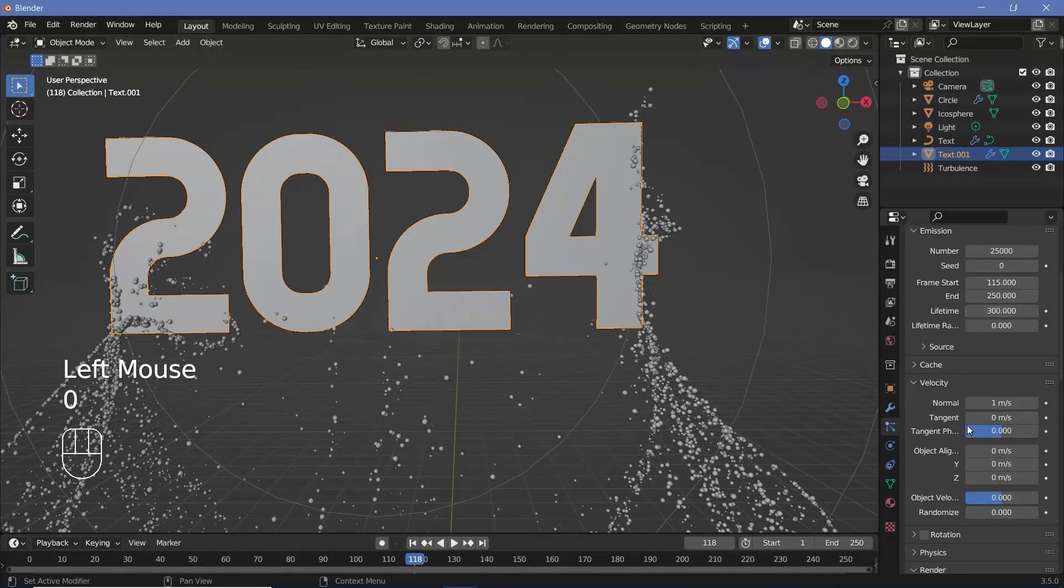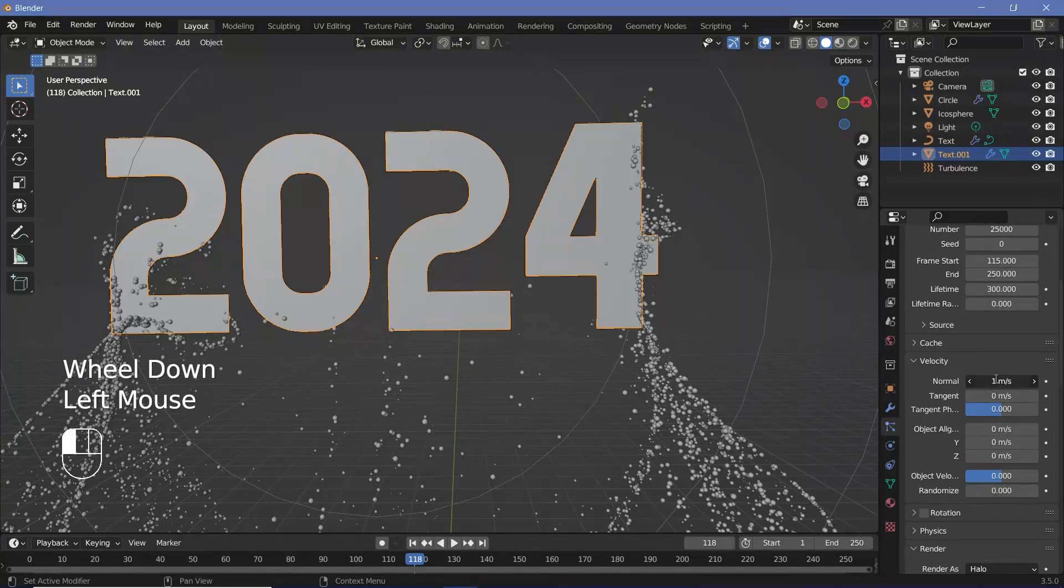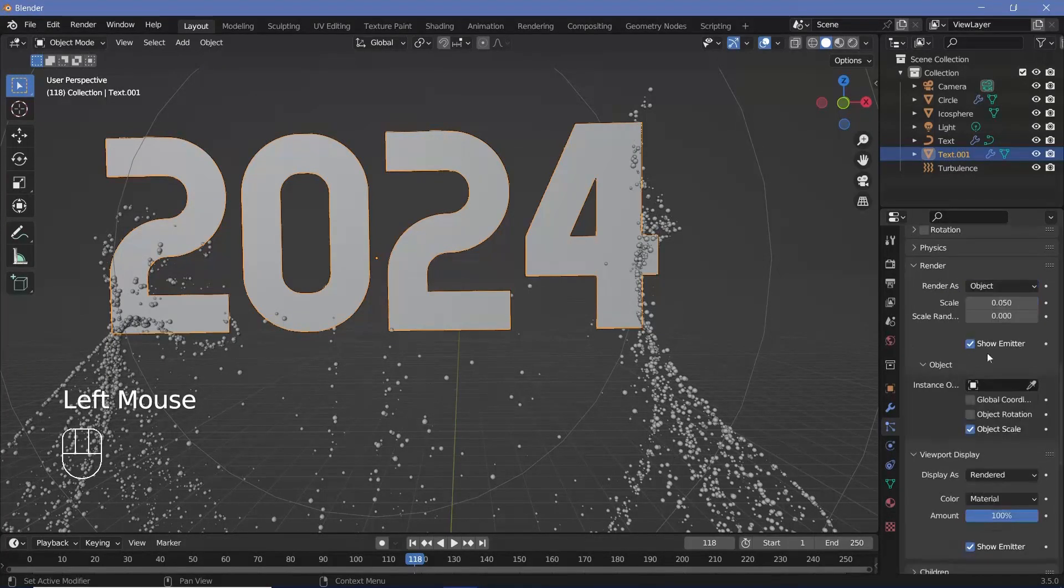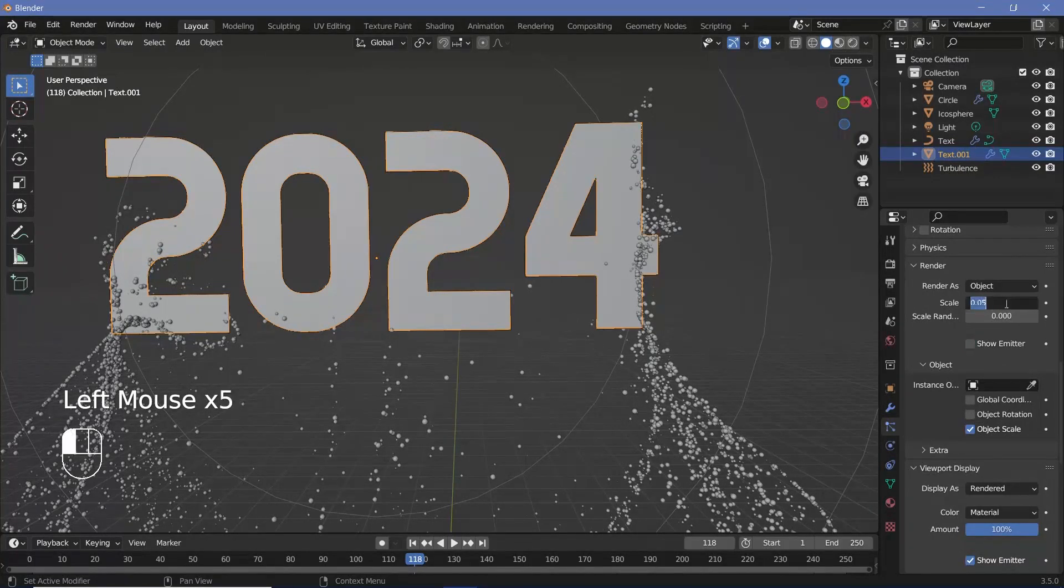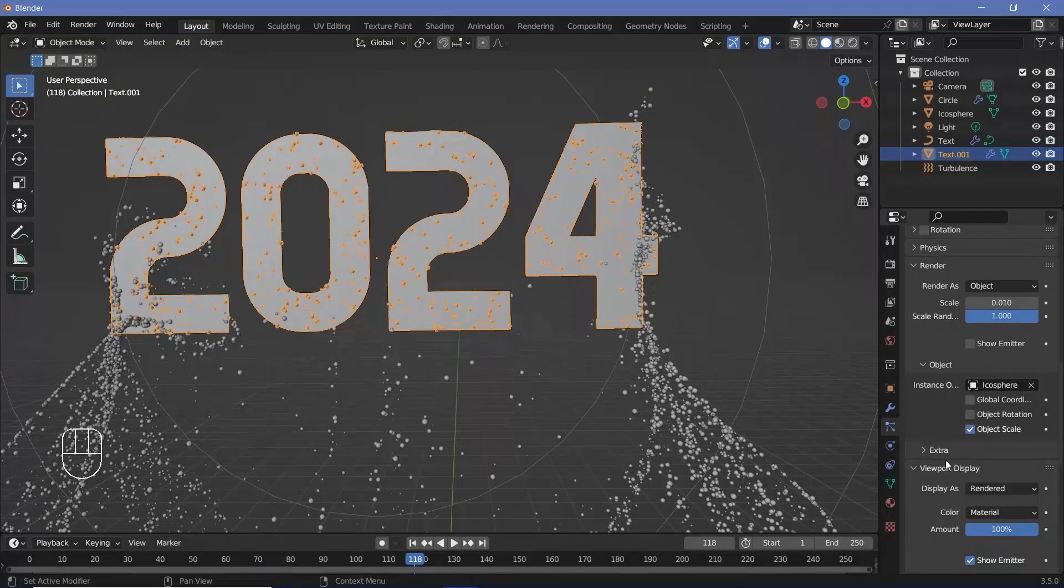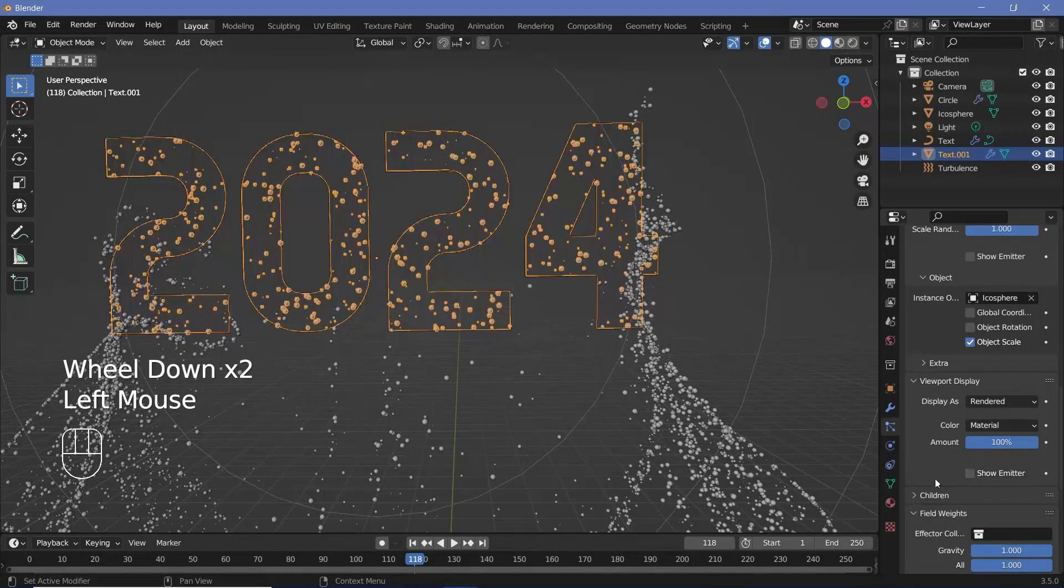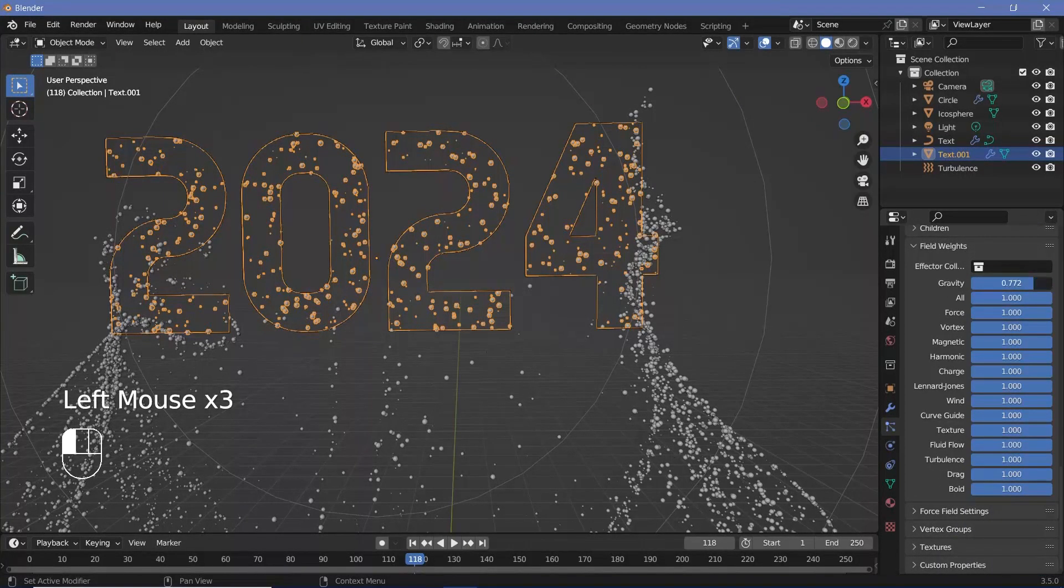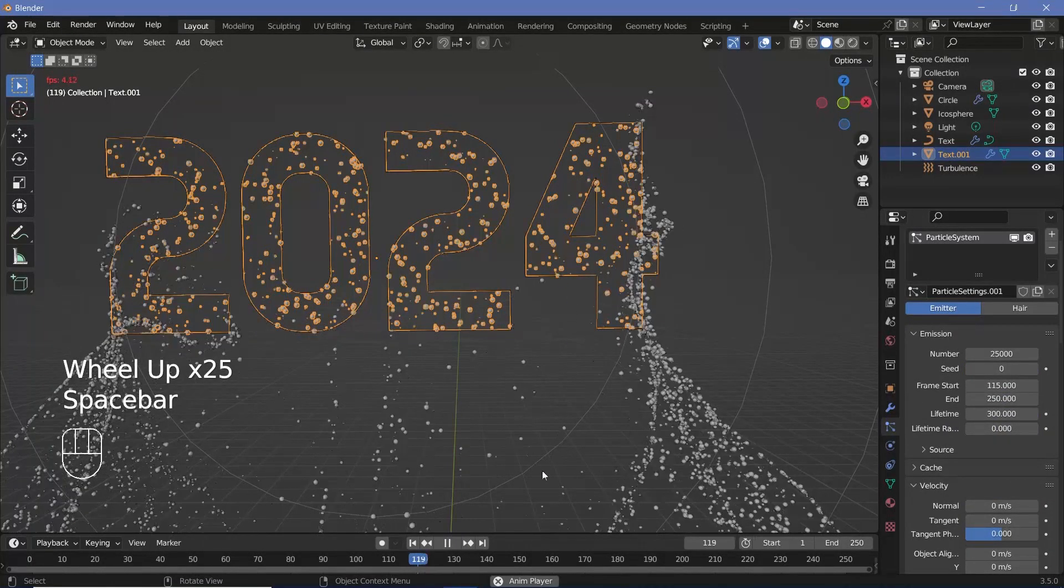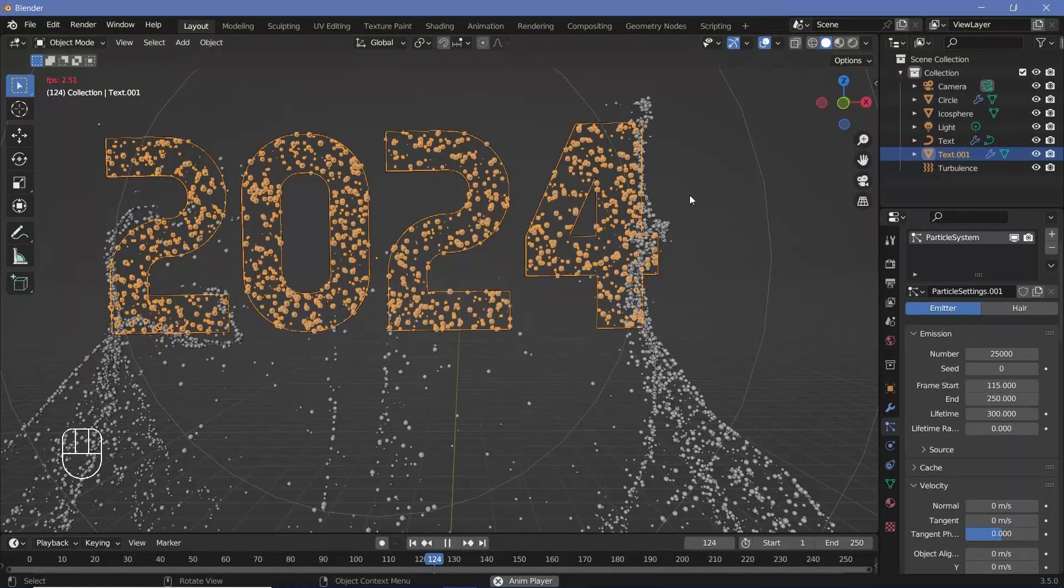Once you're done with that, under the velocity, we don't want it to start moving, so we're going to change that to zero. And all the way under the render properties, we're going to render it as the same object. So object and switch off show emitter, make sure that the scale is the same as what we've set for the previous version. So 0.01, scale randomness all the way to one, instance object has to be our icosphere and under viewport display switch off show emitter as well. And finally, for the field weights, switch off gravity as well as all so that it doesn't get attracted to the sides or face the turbulence.